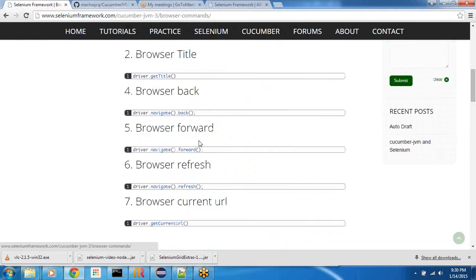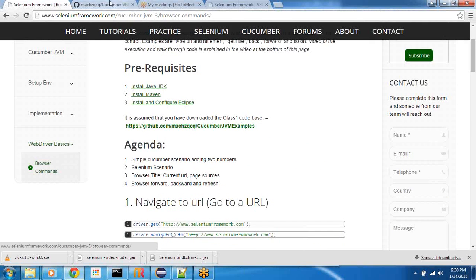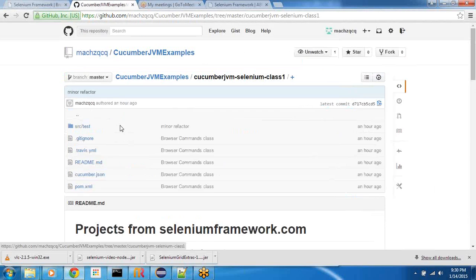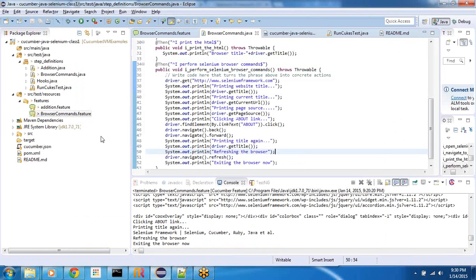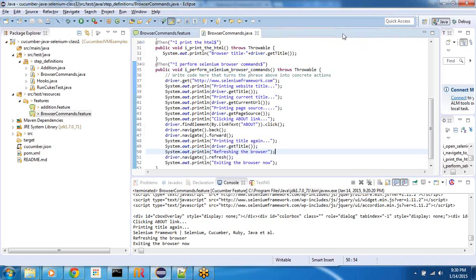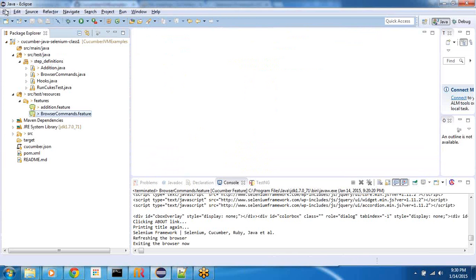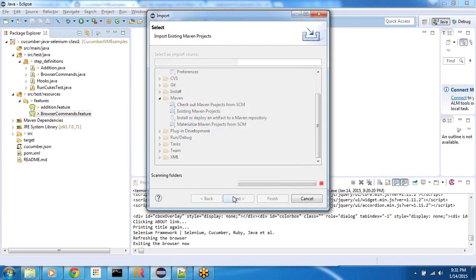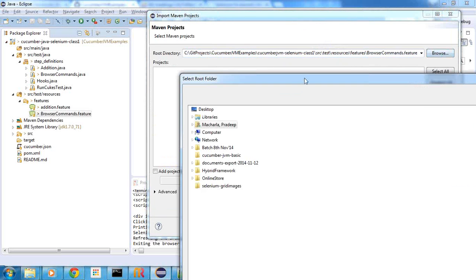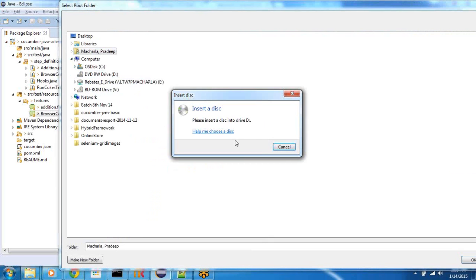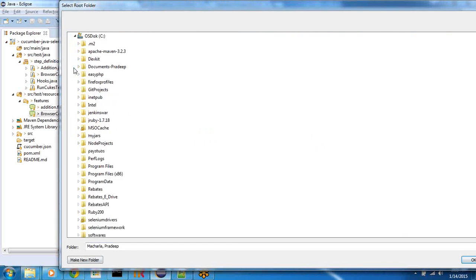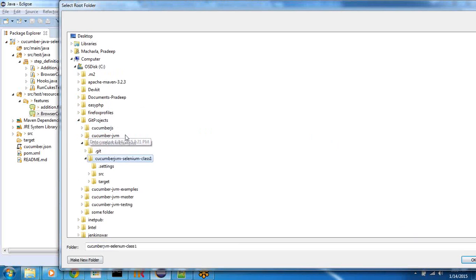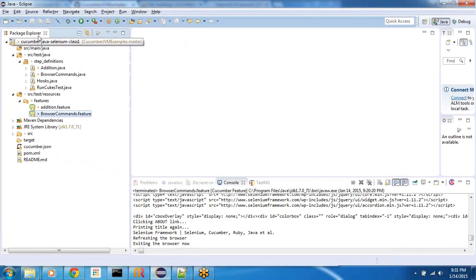So once you download this project, Cucumber JVM examples, you will find this folder, Cucumber JVM Selenium class one which has a pom.xml which means it's a Maven project. So go ahead and import it in Eclipse. Let me close all of these files for now. The way you will import it is you will say file import and then existing Maven projects, you will say next and then you will browse to the folder. For example, I have it in the C drive, Git projects, JVM examples.